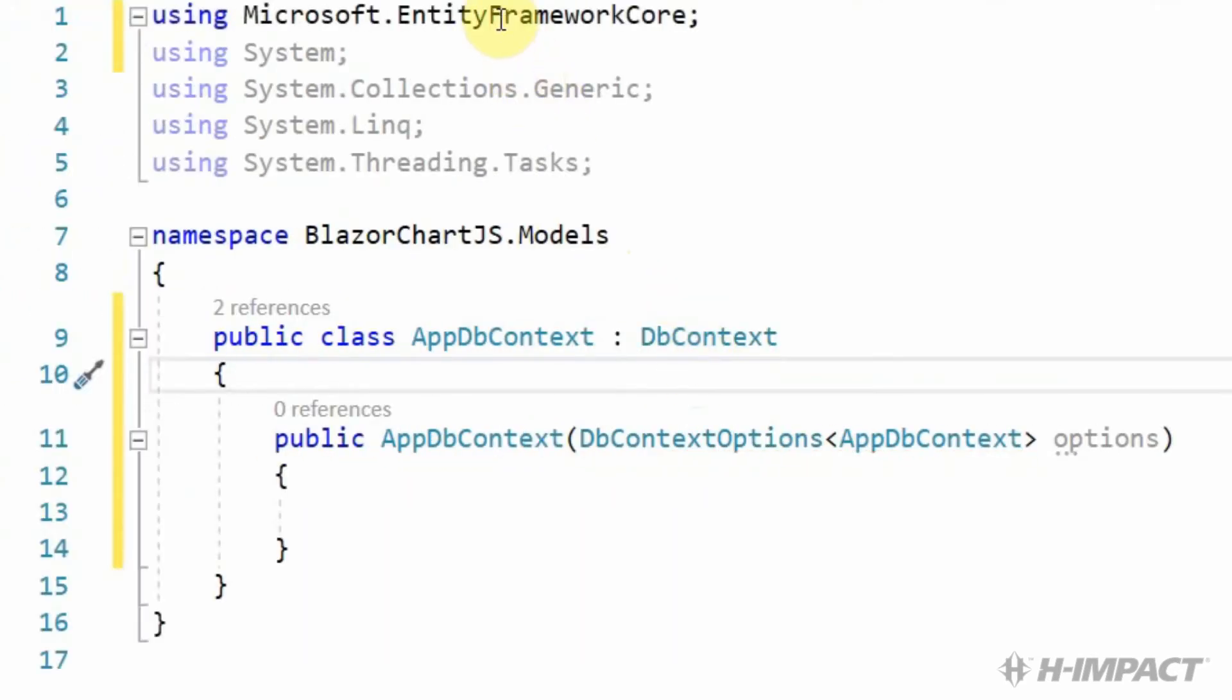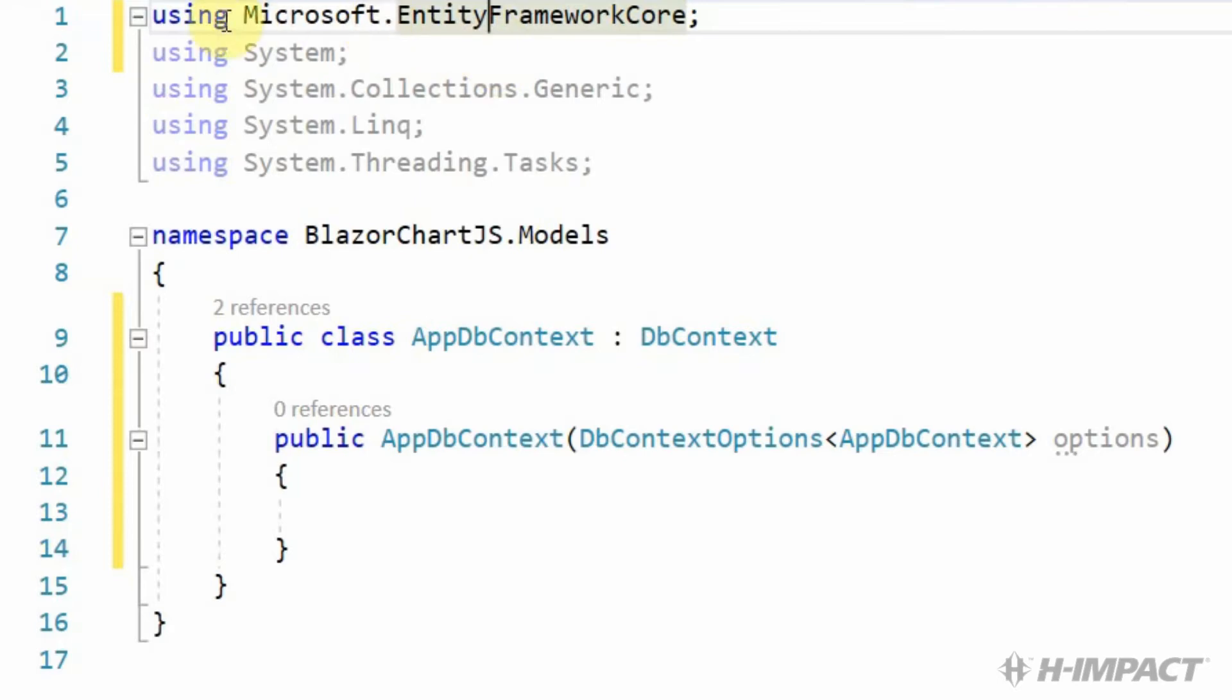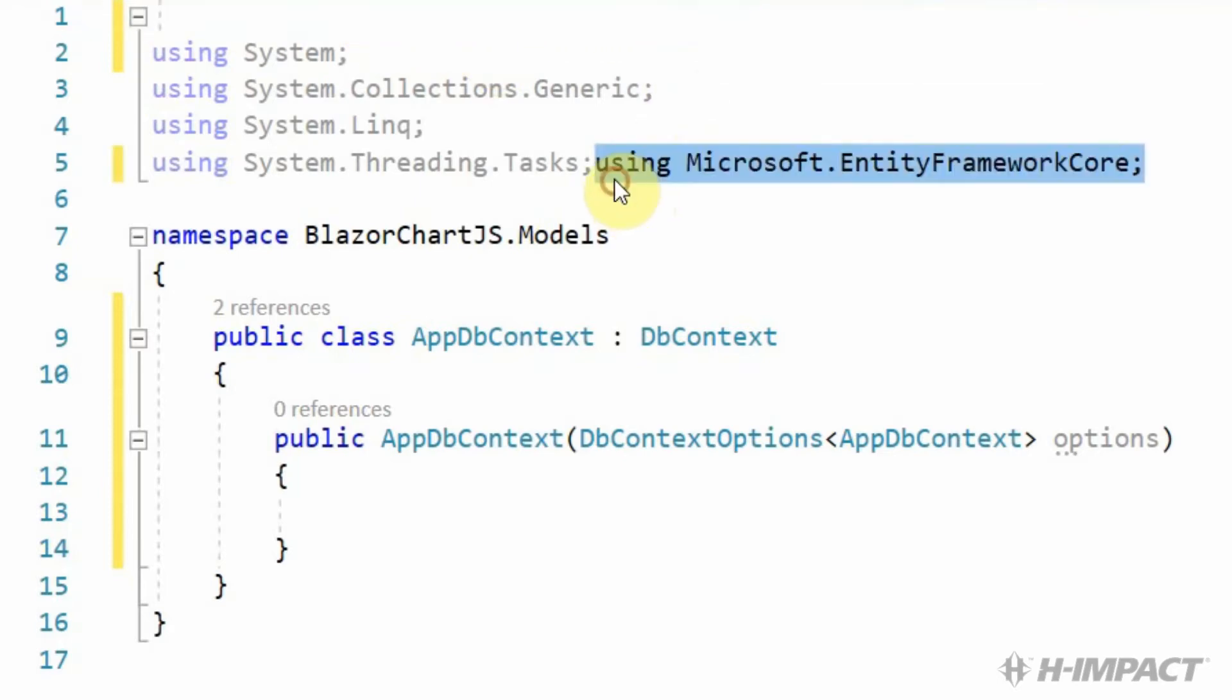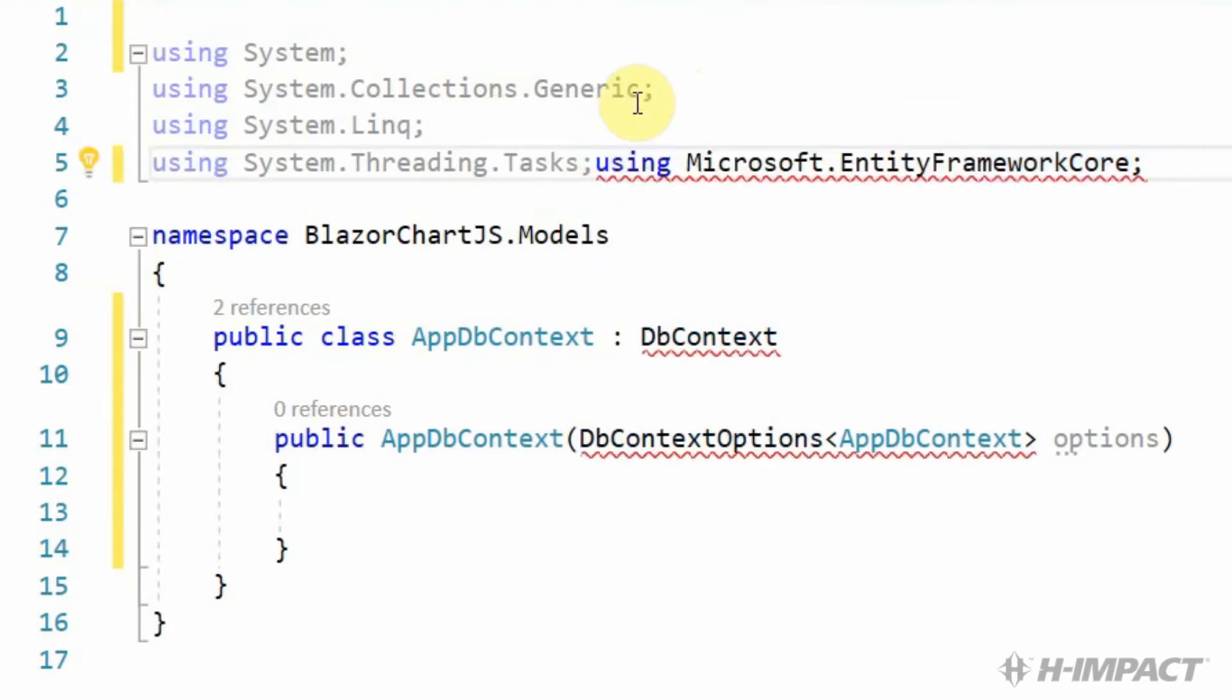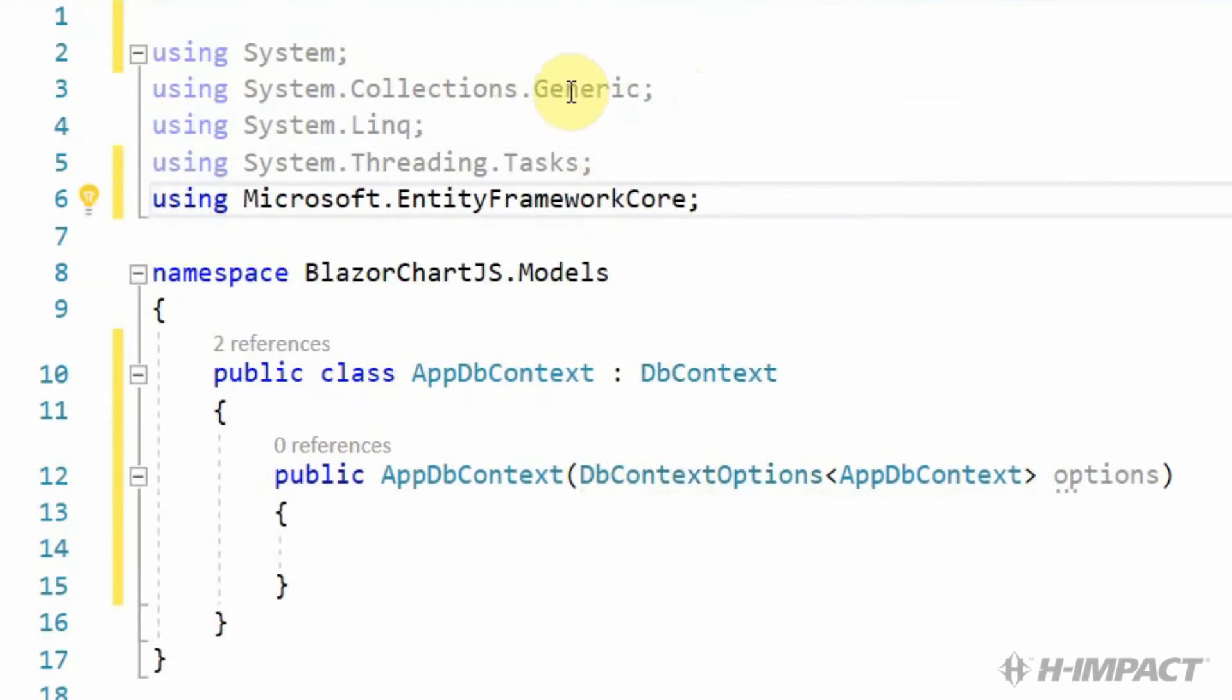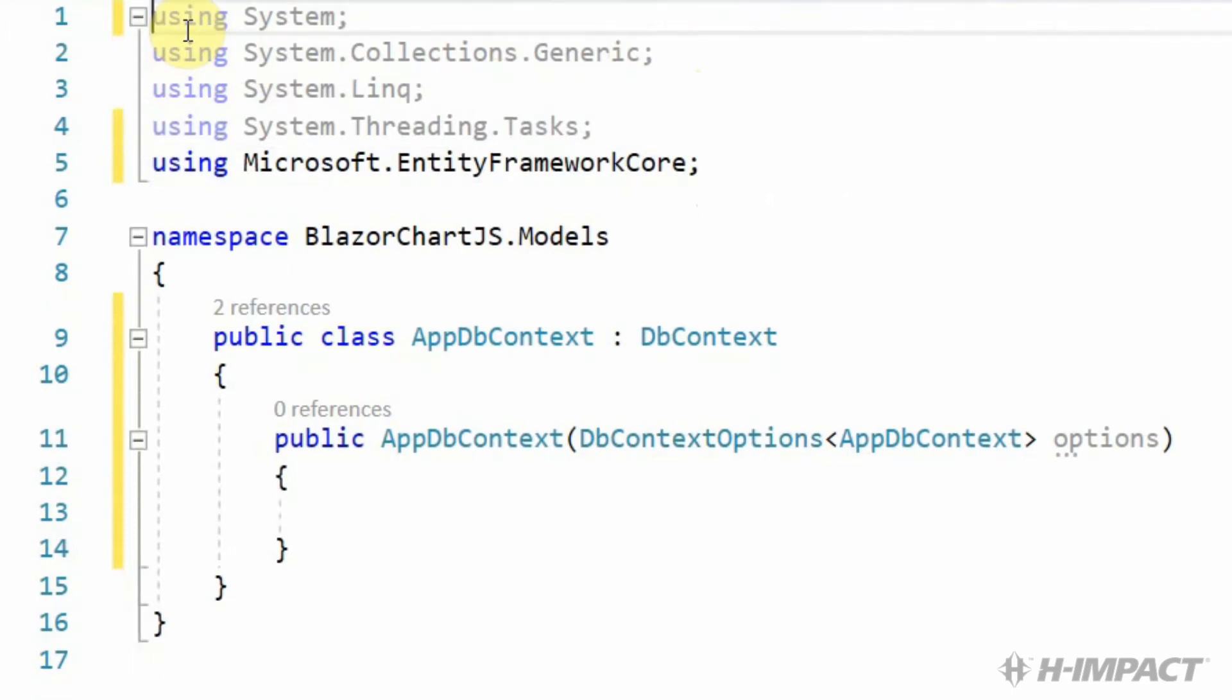Using Microsoft Entity Framework Core is the namespace we need. I'm going to move it down here to the bottom just so we can keep track of the ones we added. It looks like everything is resolved now.